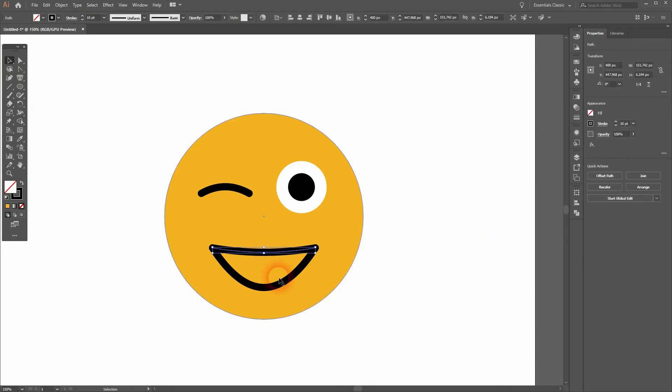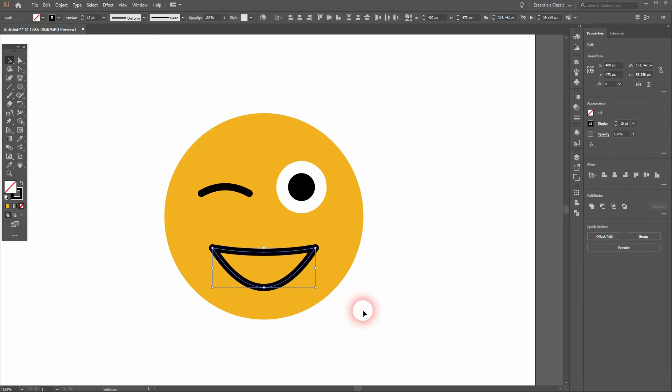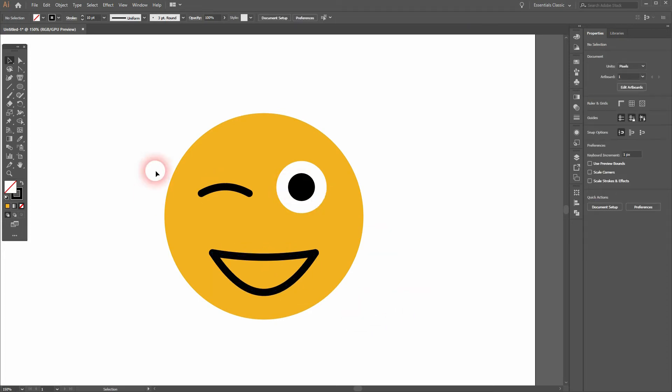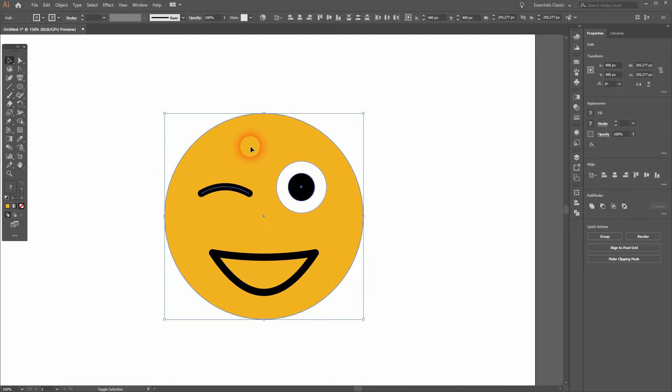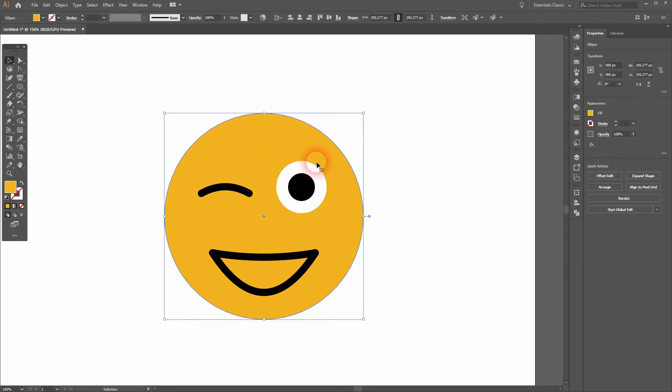And let me reposition that. So I Shift click on the two elements of the mouth and I use the arrow keys. I need to bring the eyes a little bit further down as well.